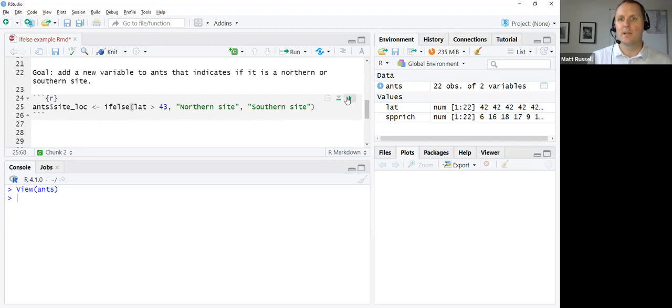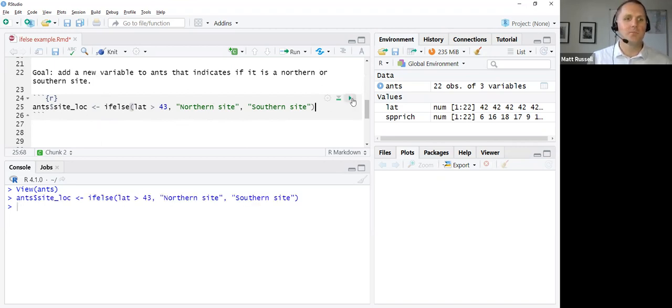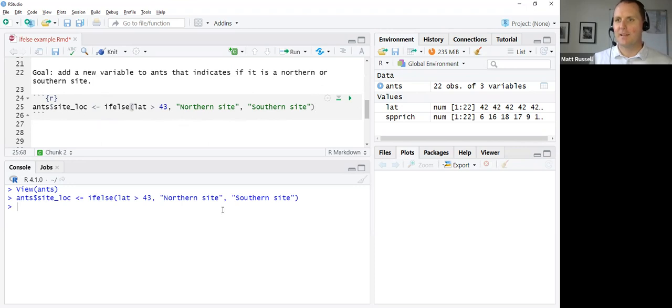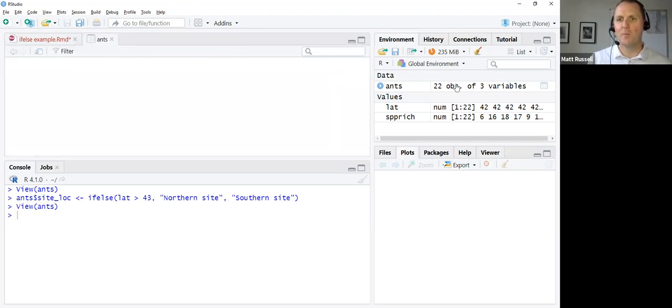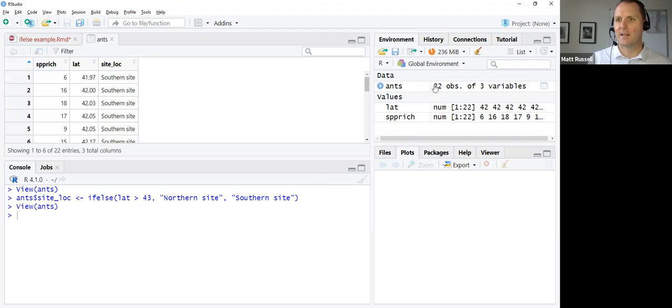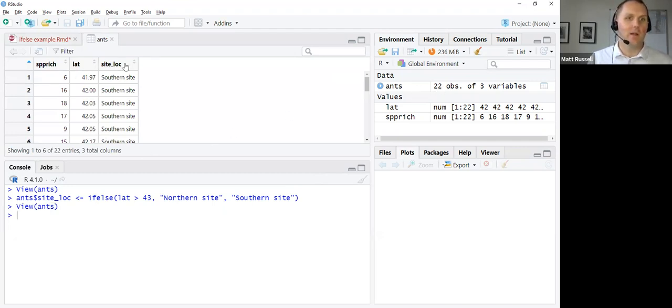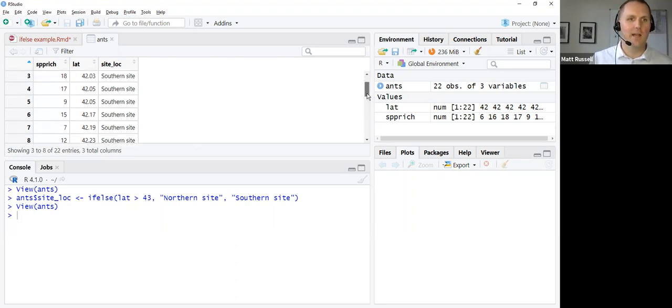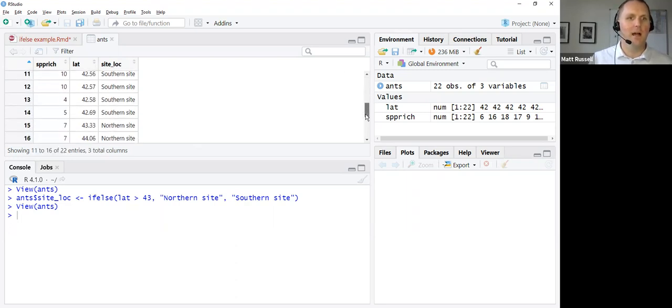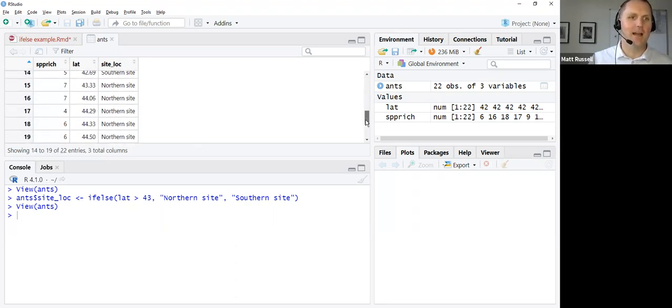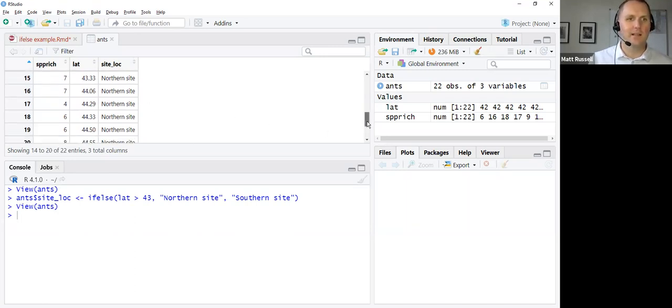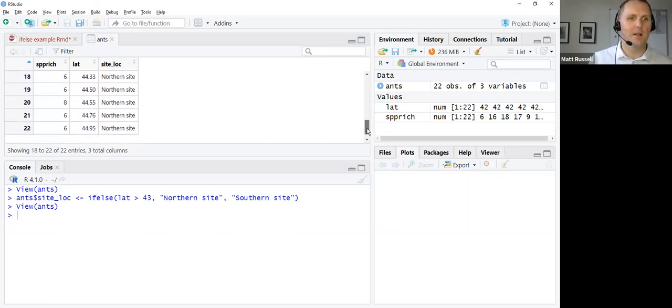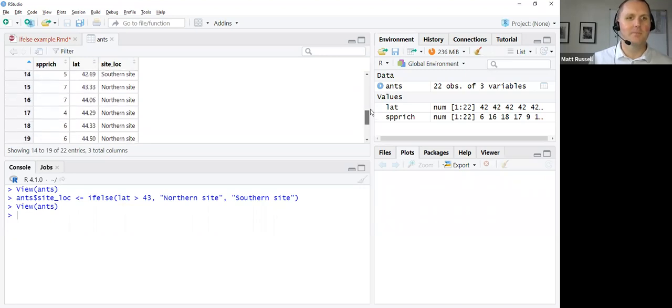We're going to hit the play button to run. You see it did something. You'll see up here it also added a third variable. We can open up the ANTS by clicking on it in the environment. There we go. There's the third variable called site loc. As you scroll down, it looks like these are sorted by latitude. You can see southern site, northern site are there.